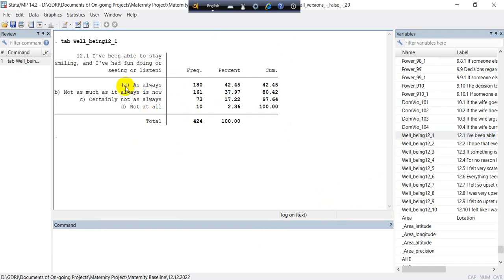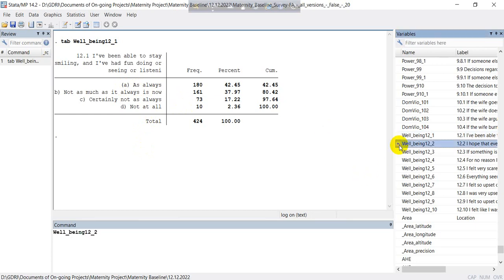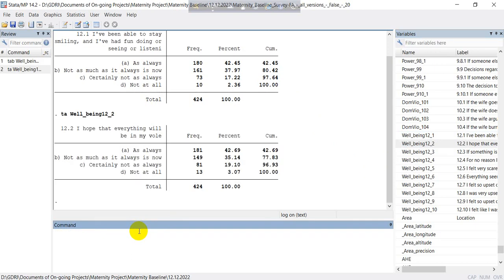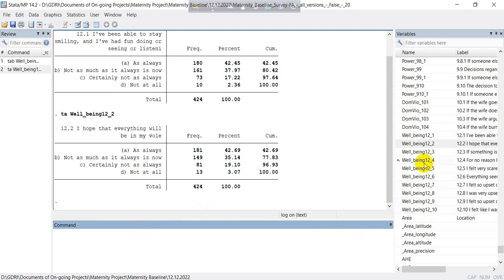You can see here, so we can one by one do this tab. An important thing: instead of tab you can also write tabulate here. So one important thing, if there are a lot of variables, it is really difficult to write down this syntax one by one.